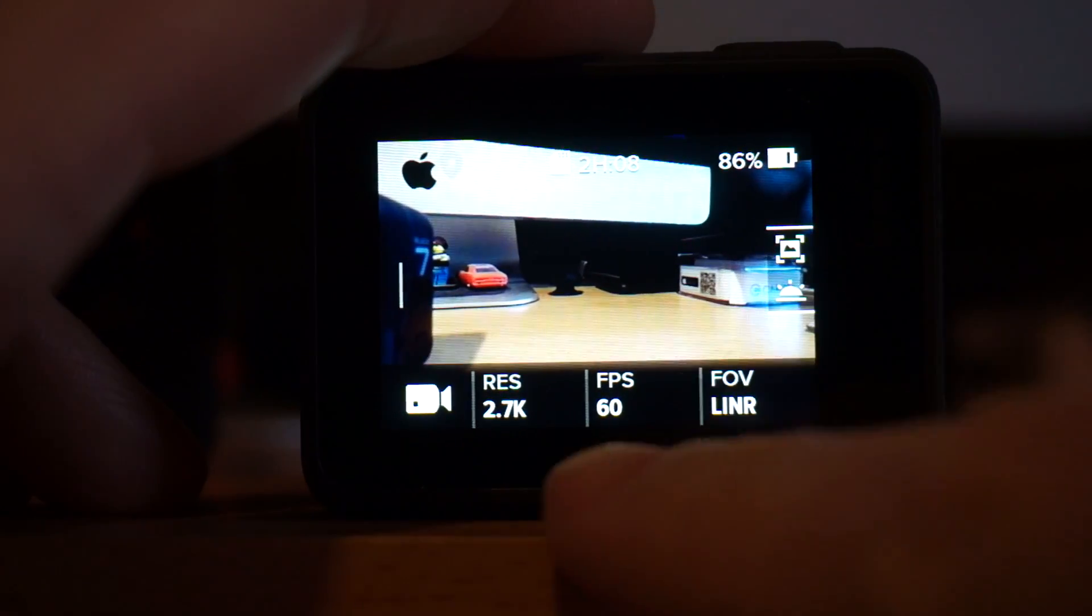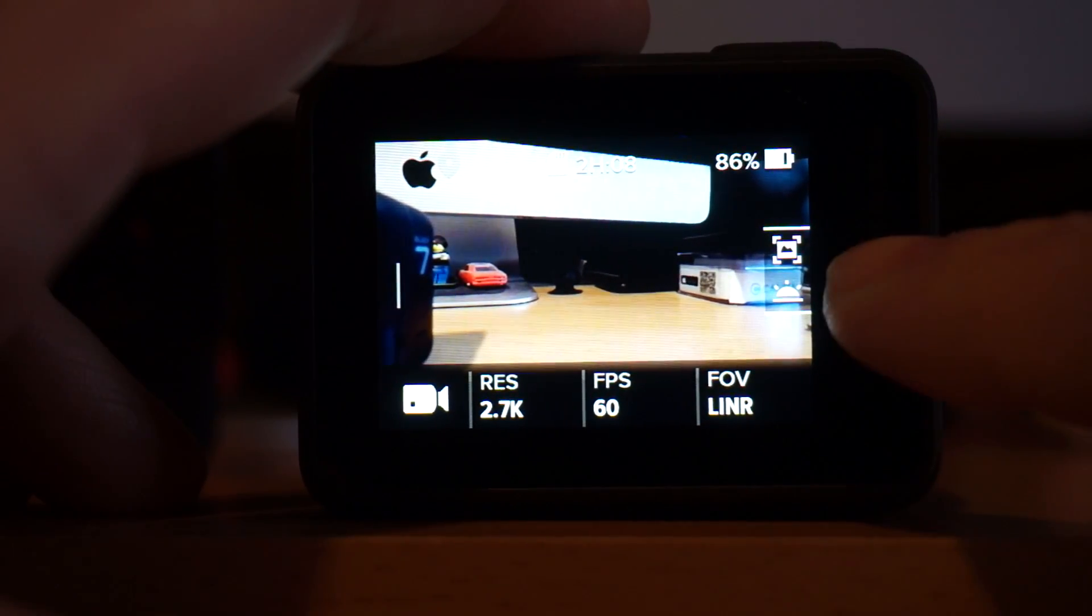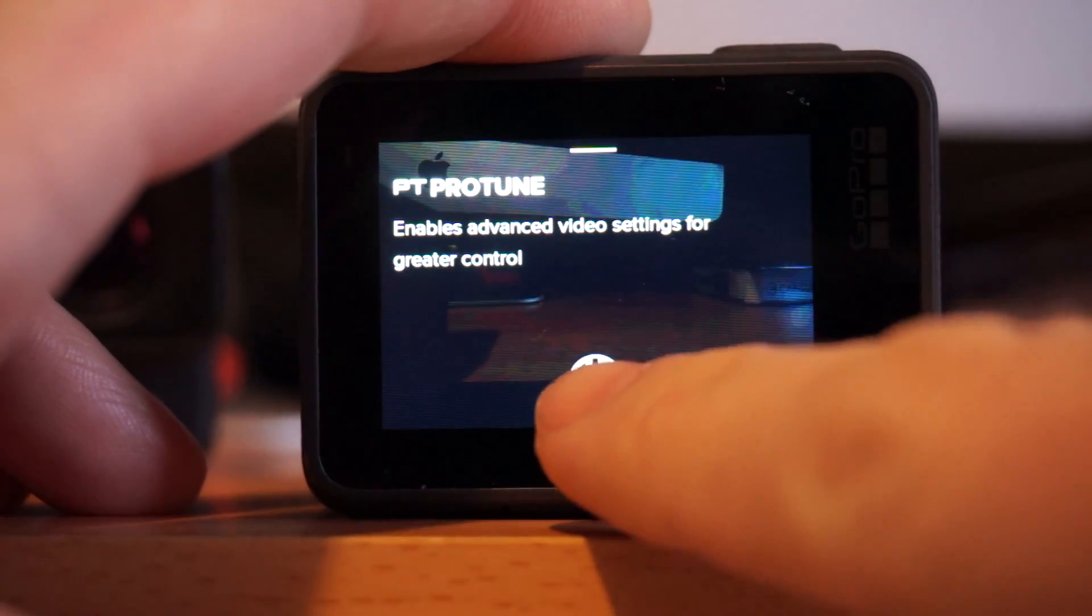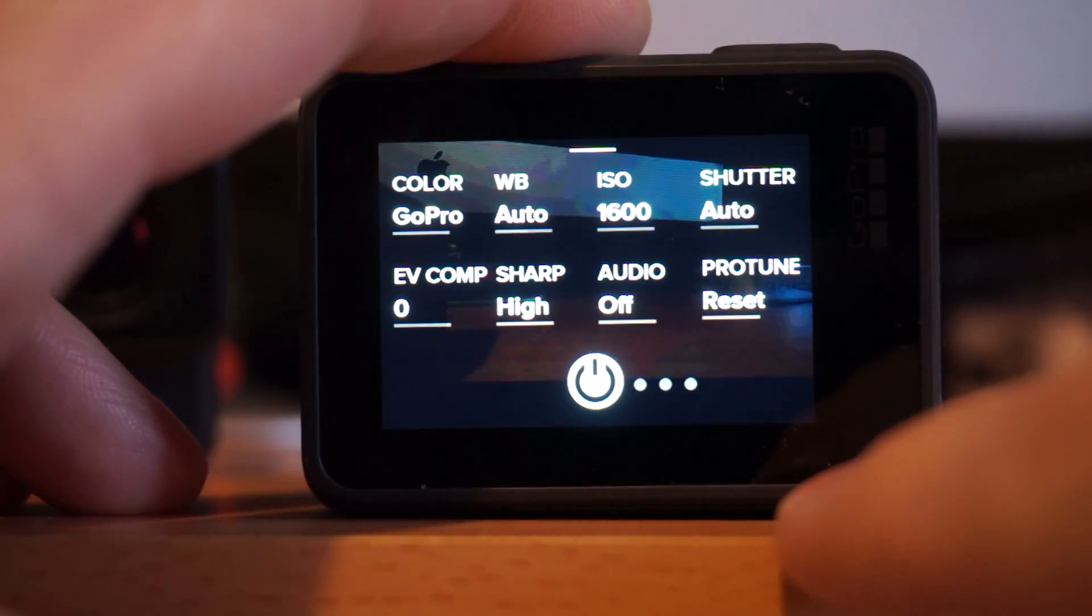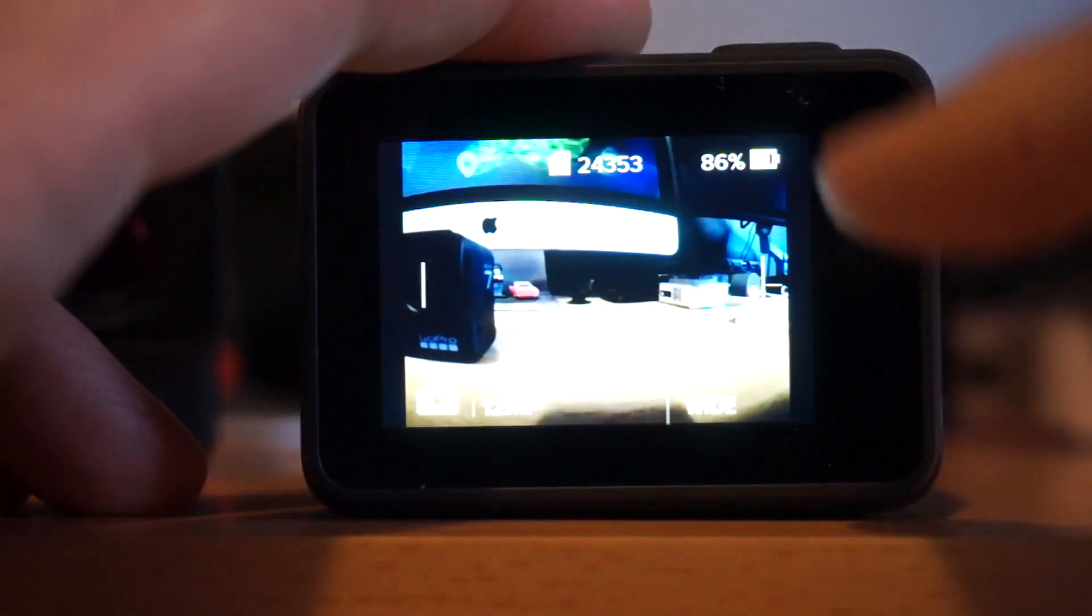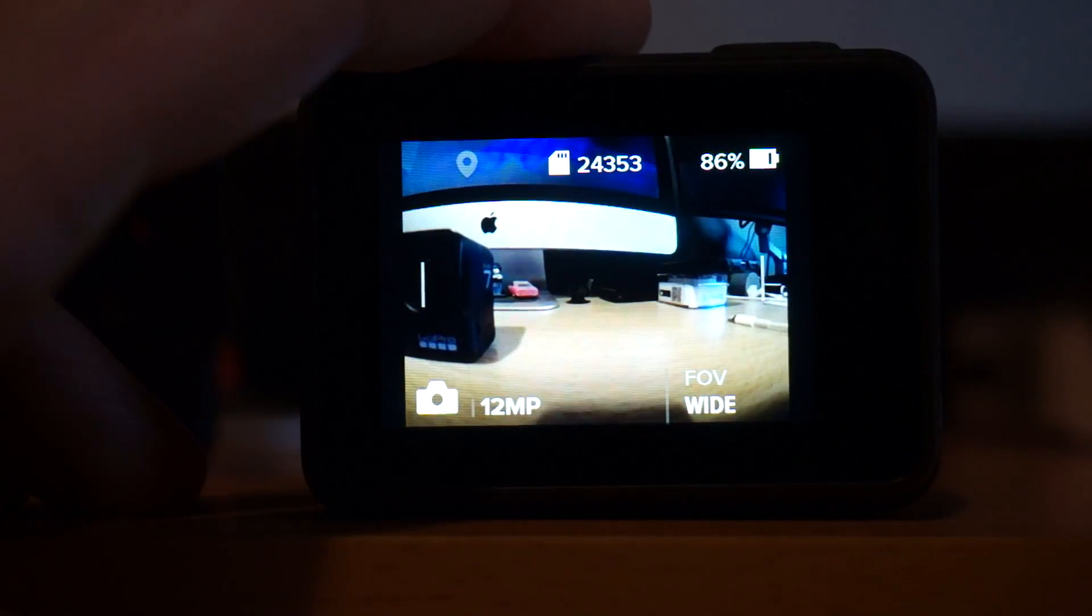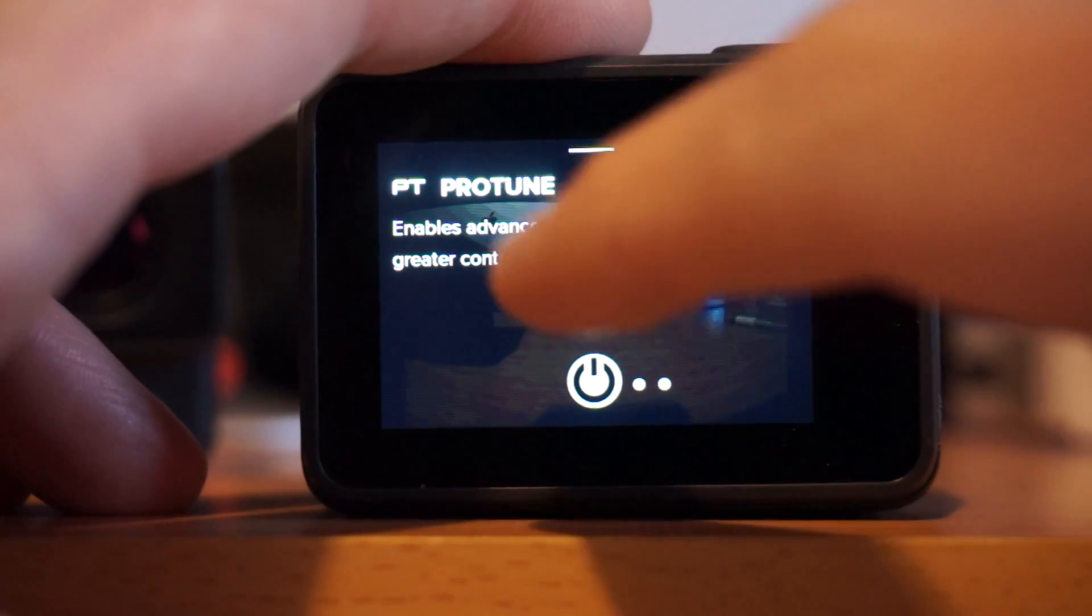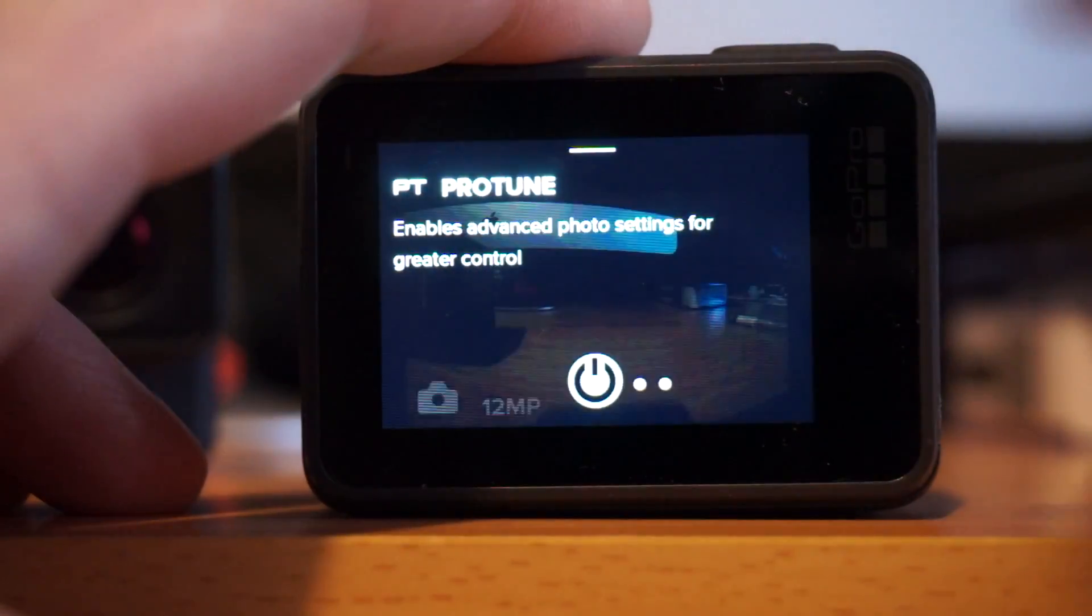Also check this out now that I've got it on 2.7k, 60 linear. Also one swipe to the side and Protune is now an option so I can turn on Protune and now I've got GoPro color and now I can control all of this stuff which is fantastic. So yeah that's the full Hero 5 interface unlocked.